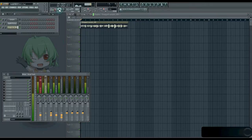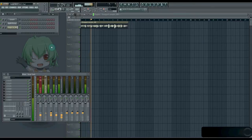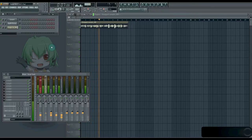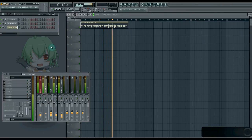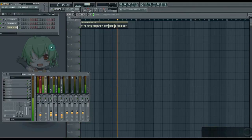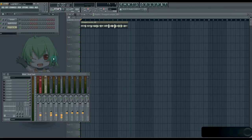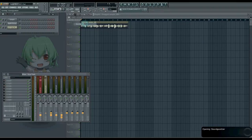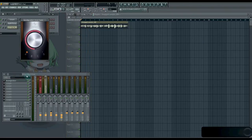So here we have our vocal track. [plays: 'Never gonna give you up, never gonna let you down, never gonna run around and desert you, never gonna make you cry, never gonna say goodbye, never gonna tell a lie and hurt you...'] So yeah, it sounds pretty good already, but it can sound better with a SoundGoodizer. Let's put one on there. [plays: 'Never gonna give you up, never gonna let you down...'] Sounds better already.